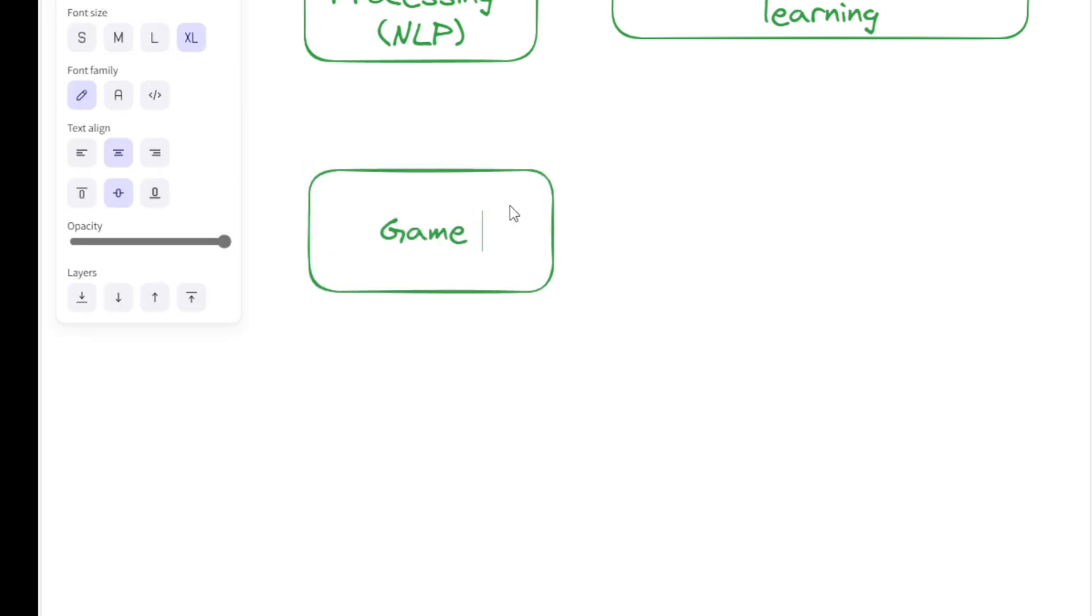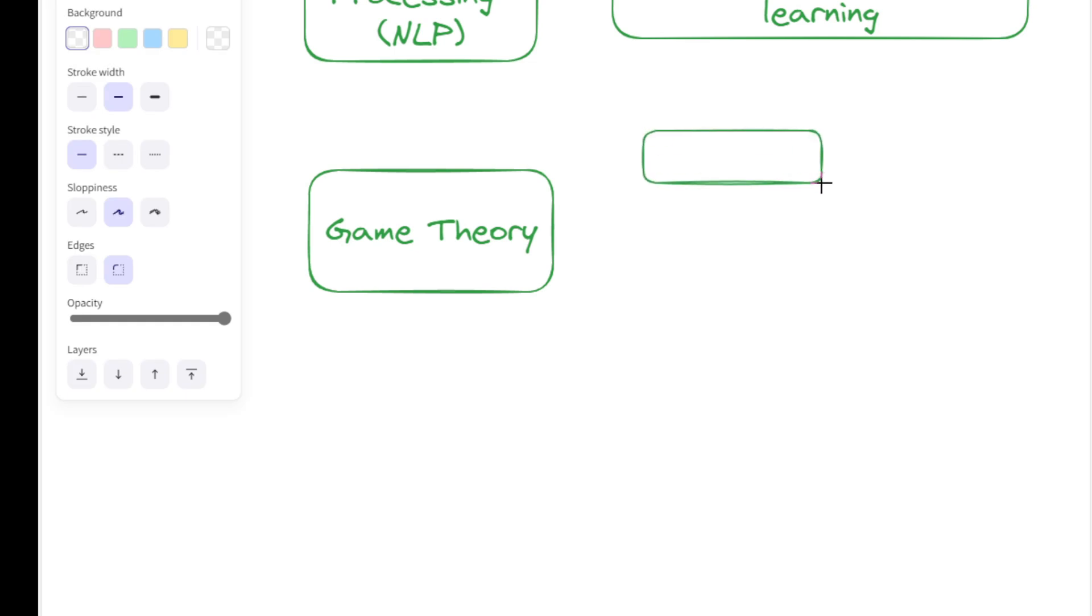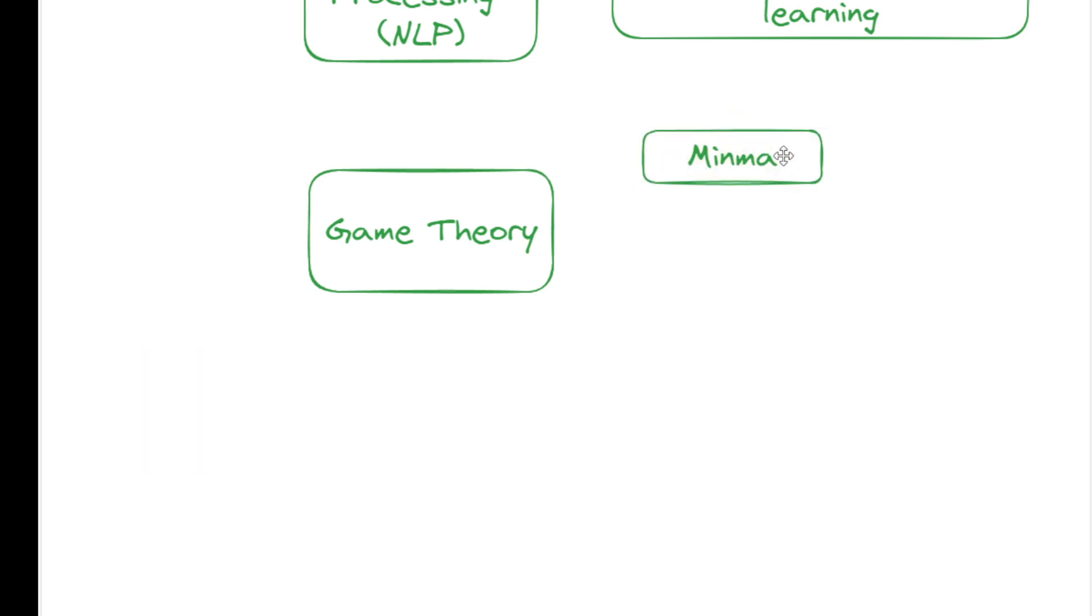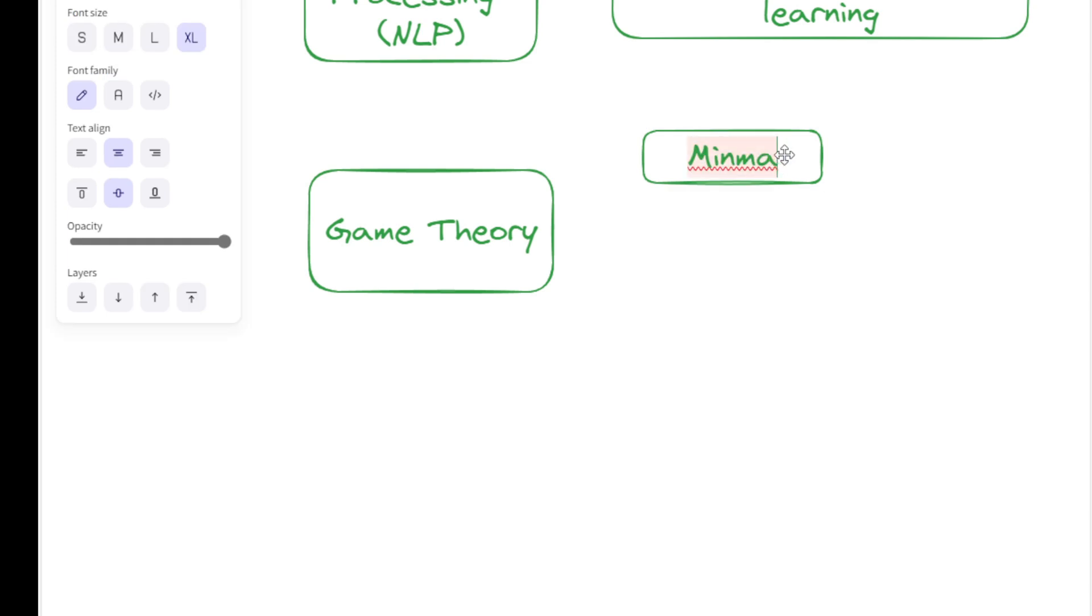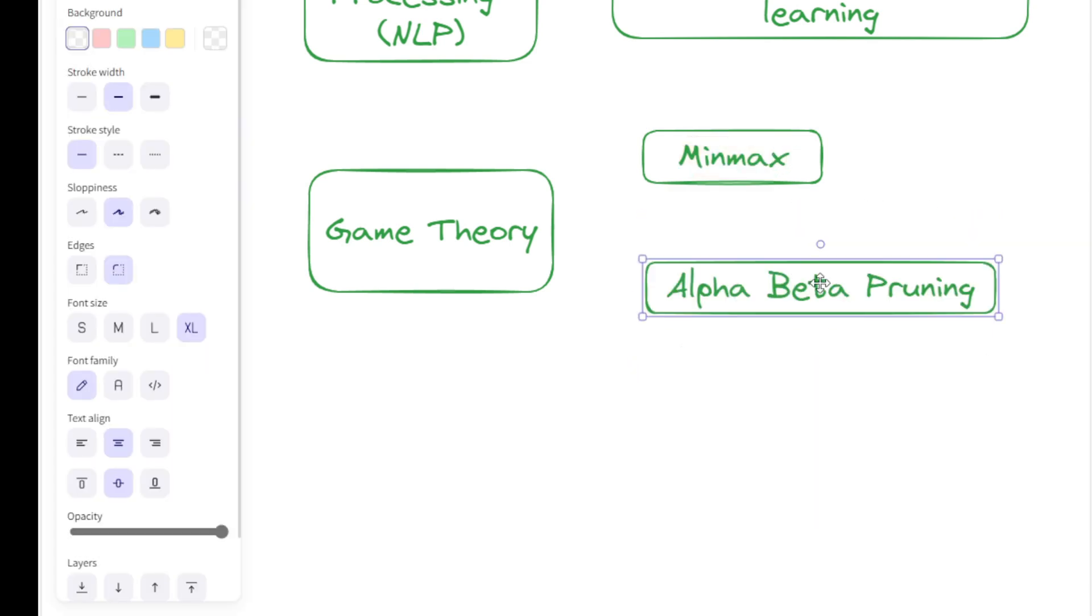The next AI problem-solving tool is Game Theory, which is a mathematical framework used to analyze competitive situations where the outcomes depend on the actions of multiple decision-makers, referred to as players. It provides tools to predict and explain players' behavior in strategic interactions, where the choices of others influence each player's success in achieving their goals. Minimax algorithm and alpha-beta pruning are two examples.